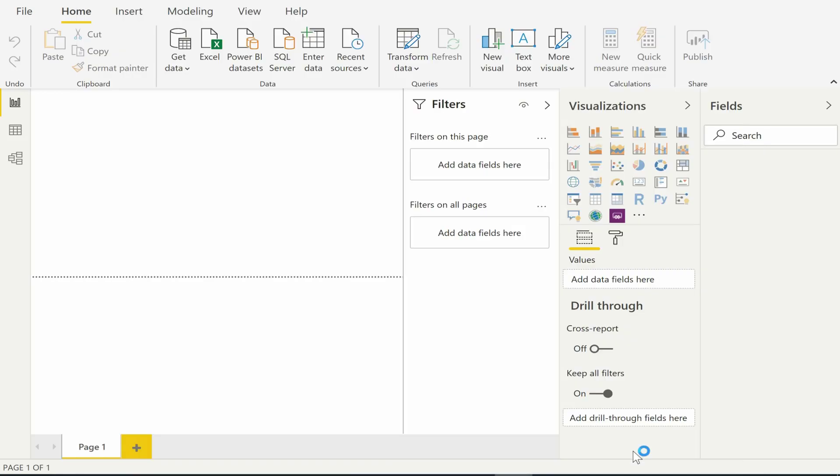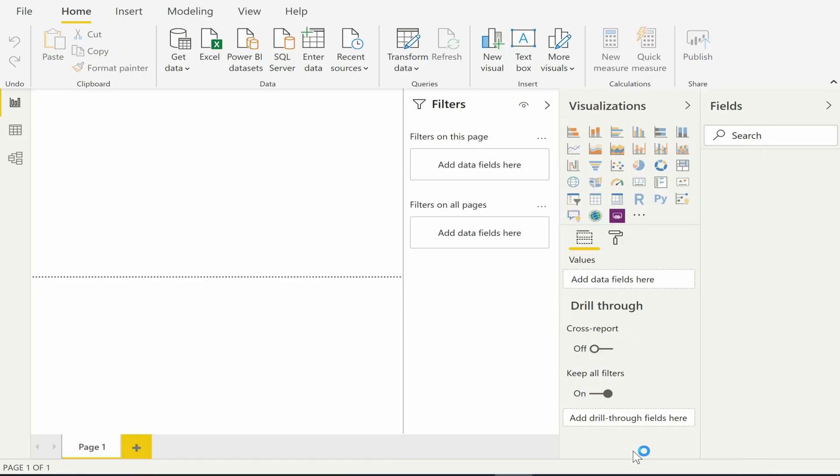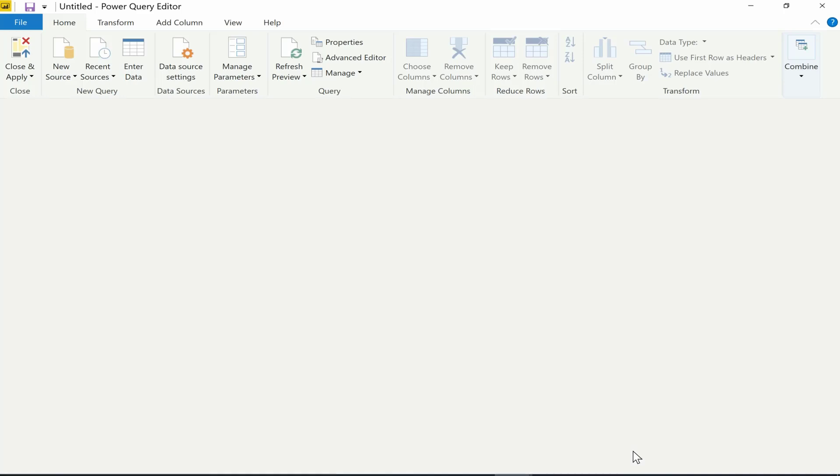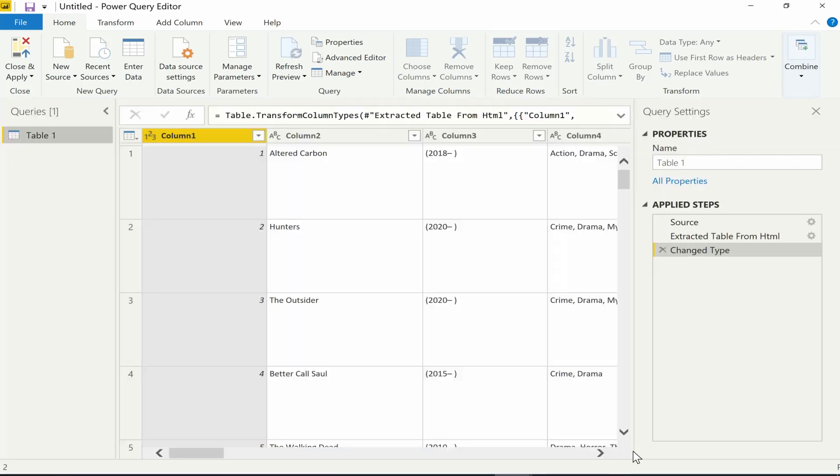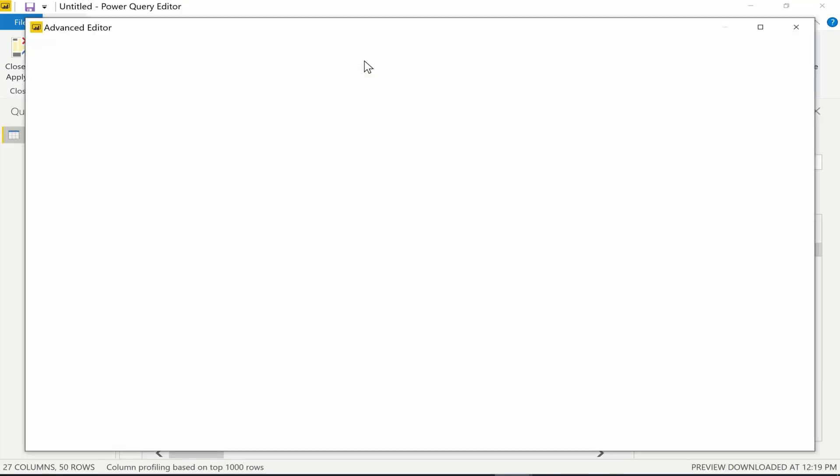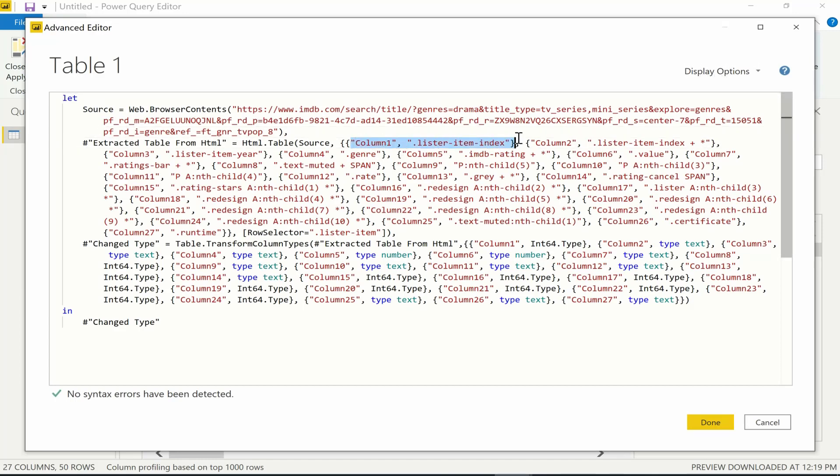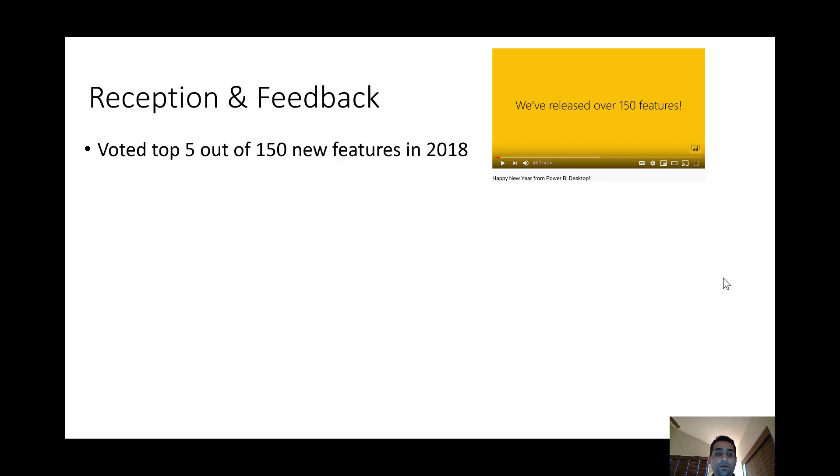Note that rather than just extracting tables, our goal is to actually synthesize a program that can be re-executed regularly to refresh the data. By clicking on the advanced editor, we can actually view the auto-generated program. We see that for each of the columns, the system has generated a CSS selector to extract the values in that column. And we can edit these selectors or add new ones if desired.